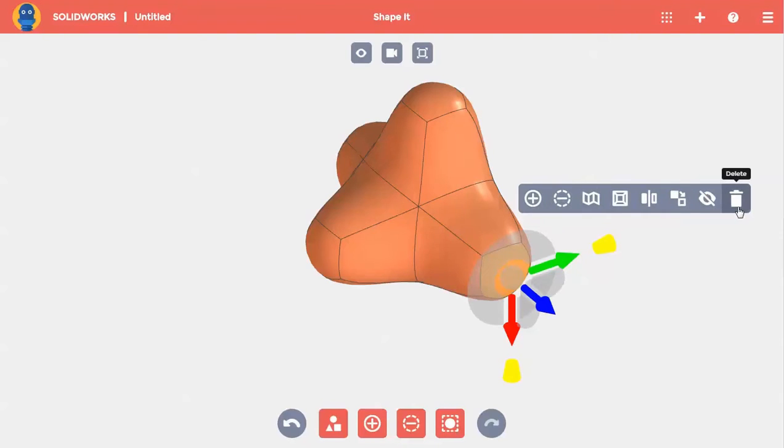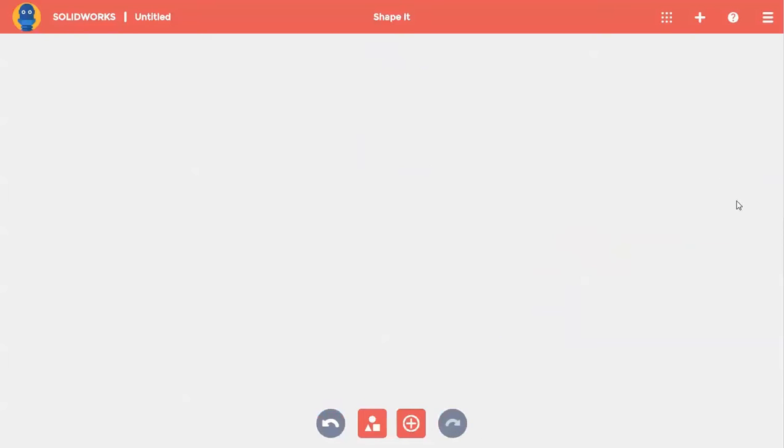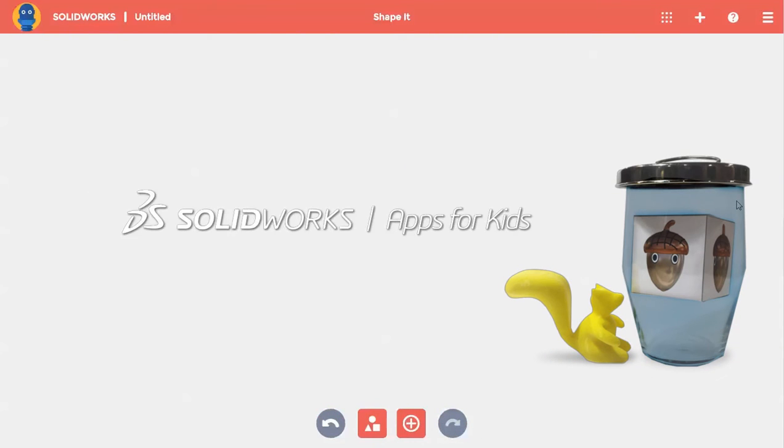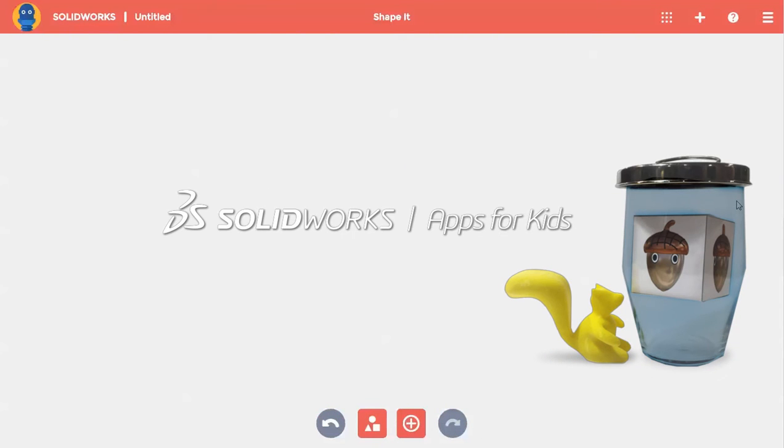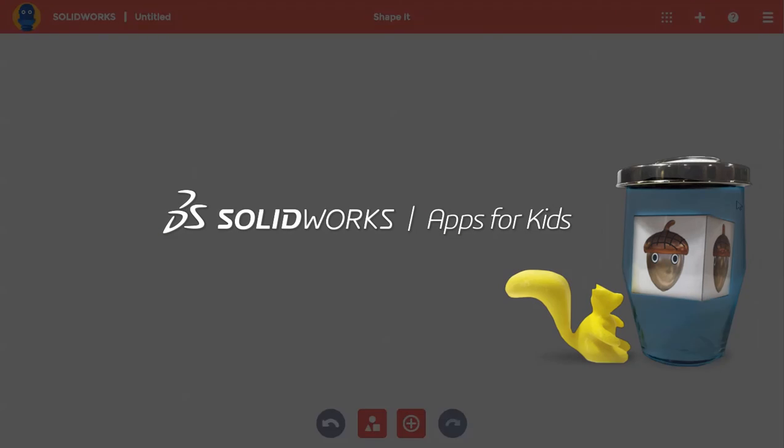To use any command, I'll just click on it. That covers the basics of using commands in apps for kids. Be sure to check out the next video to learn how to rotate, pan, and zoom your model.